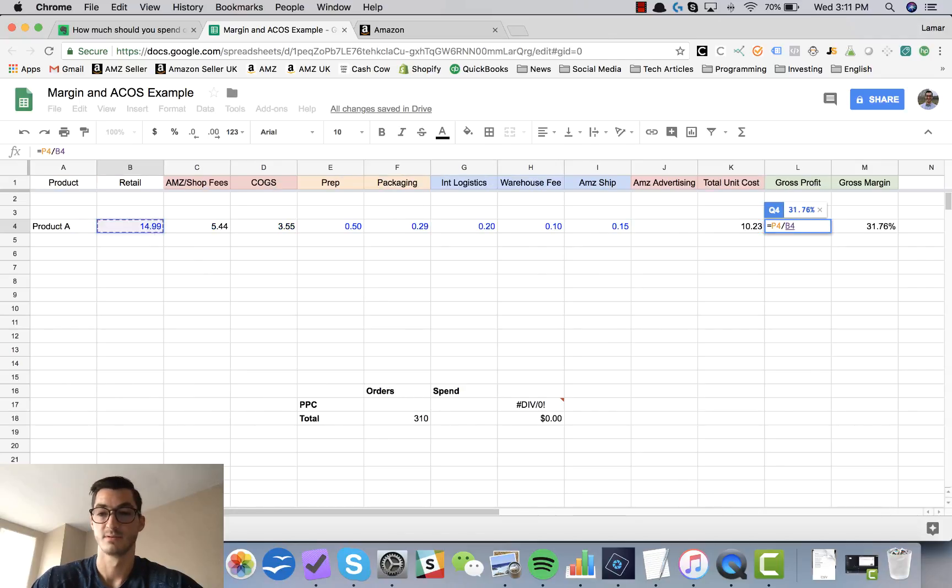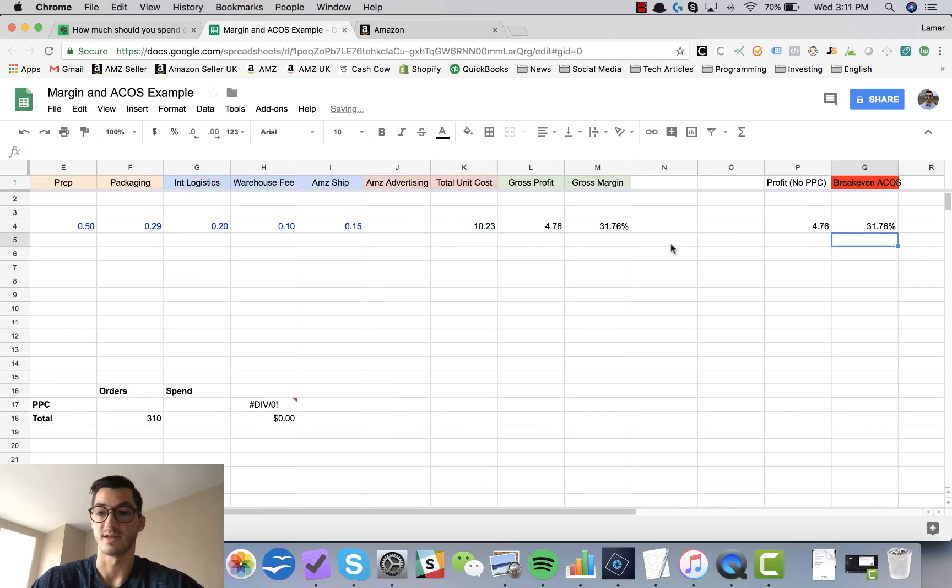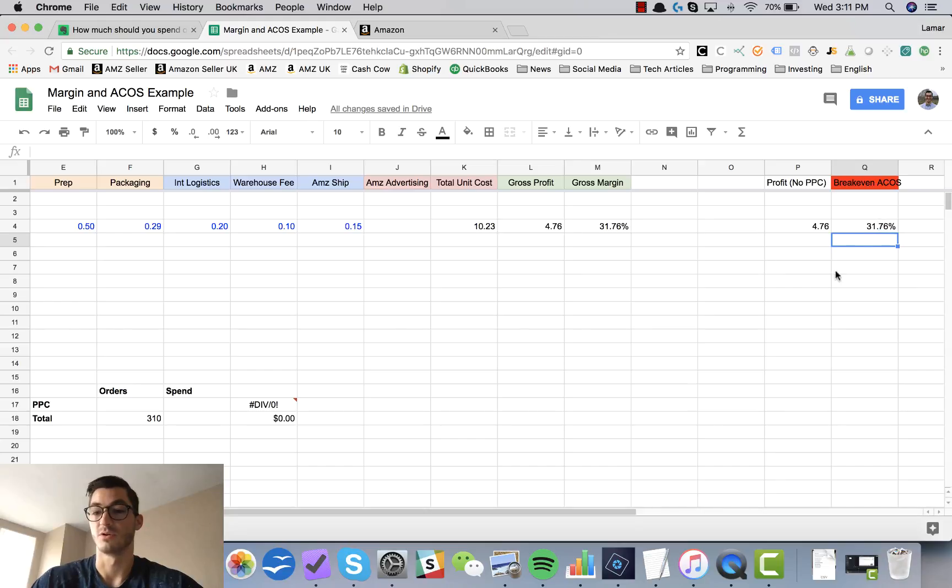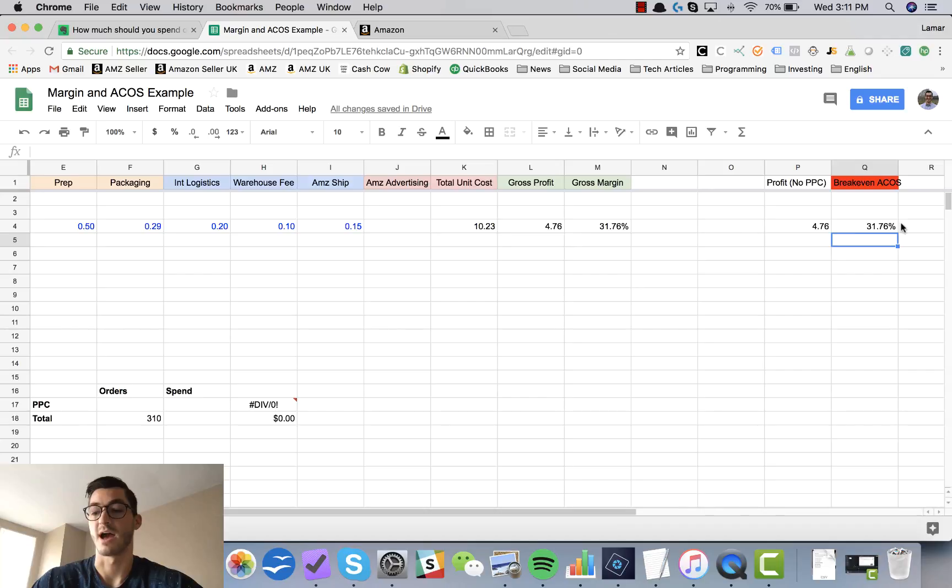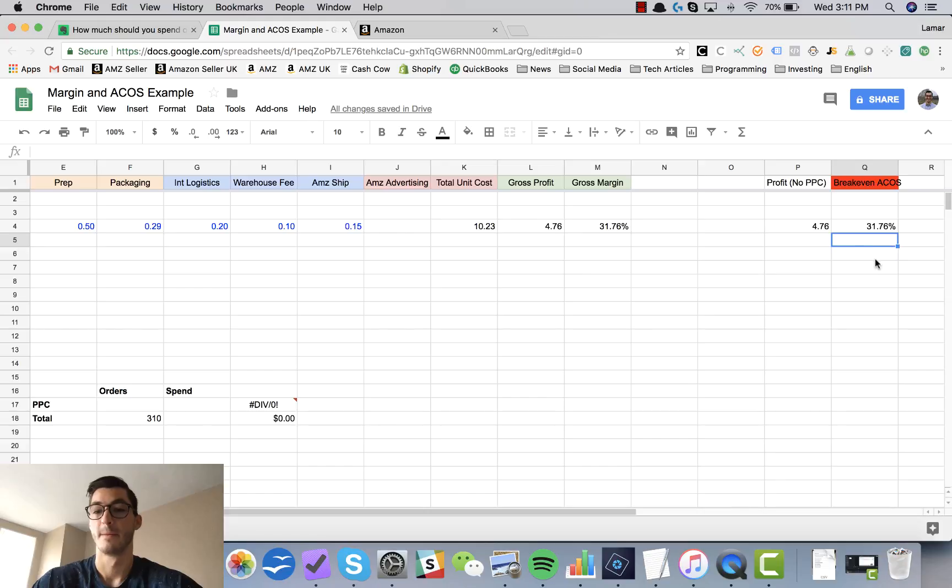To get a percentage here, we take that number divided by the retail price and that gives us almost 32%. So on Amazon when we're evaluating our PPC spend, if we're doing better than 32%, then our advertising campaigns are profitable and we can test this.